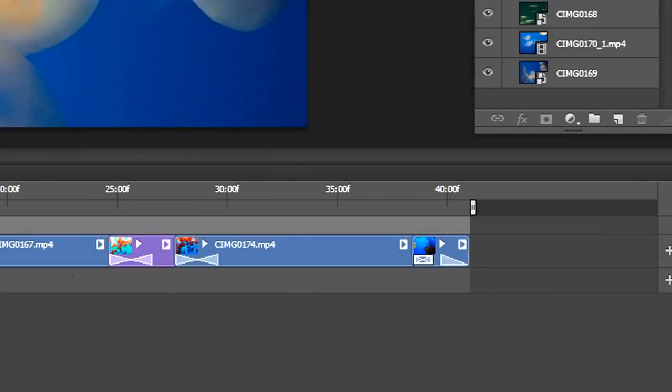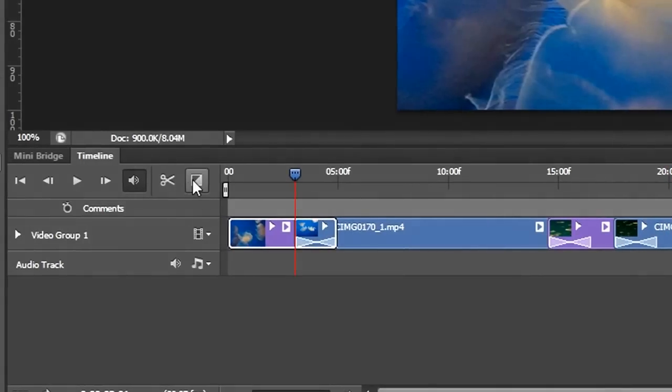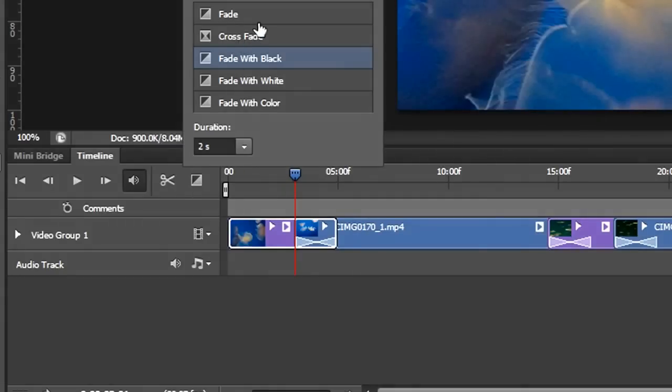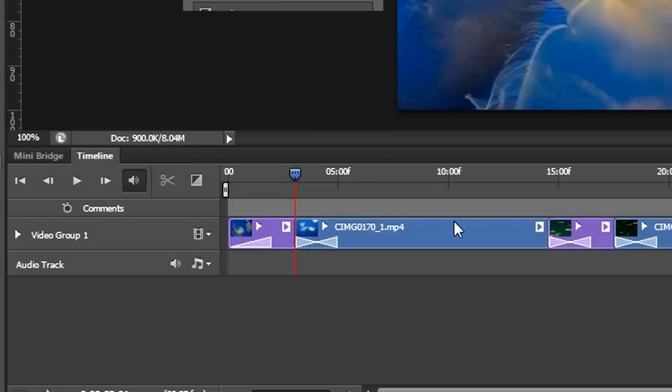Also in the beginning, I want it to fade in. So I'll also do Fade with Black. And now we can see what we got here.